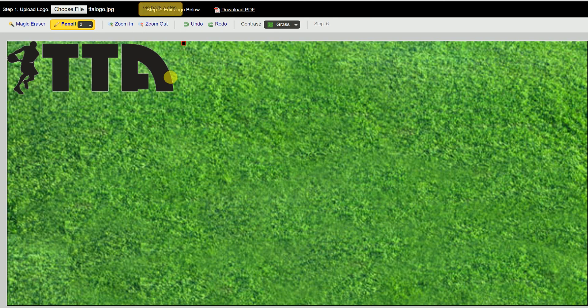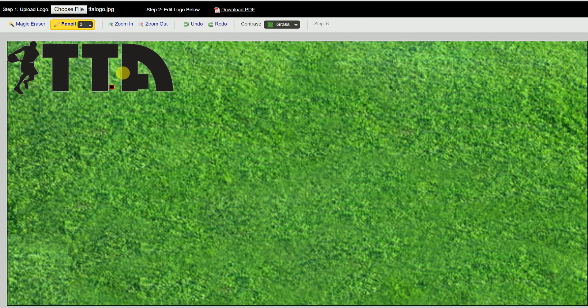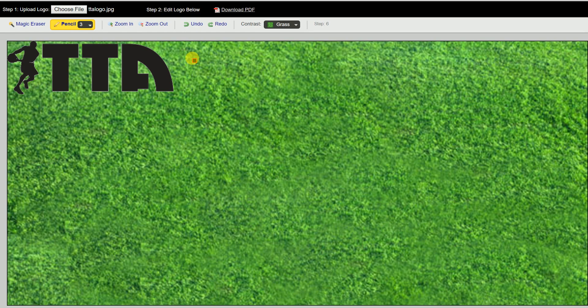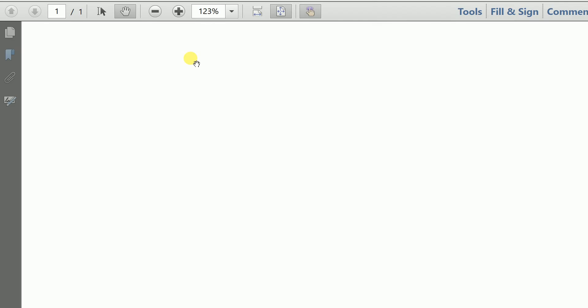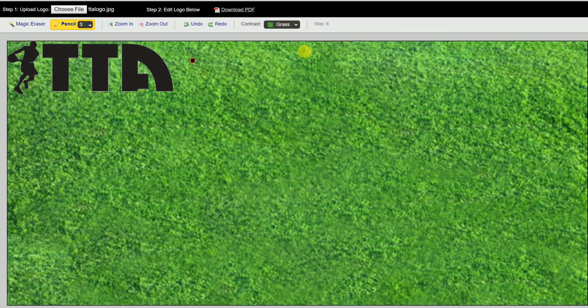If you want to get rid of that, you just click undo. There is your logo. Click on download PDF. That will download it for you. And even though it's not showing it, that logo will be transparent when you eventually do upload it to the product.